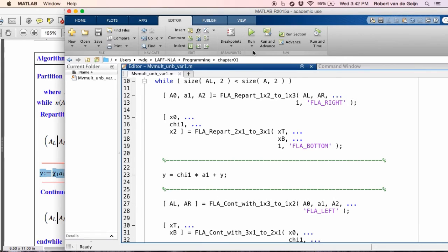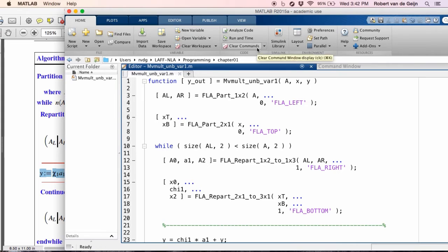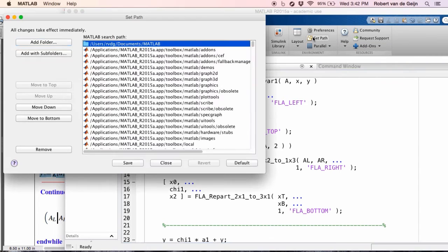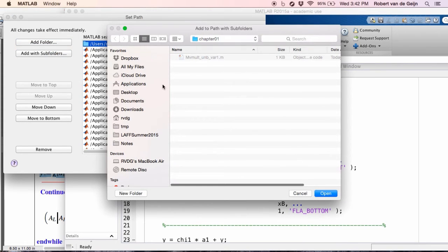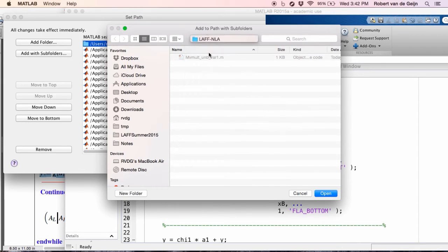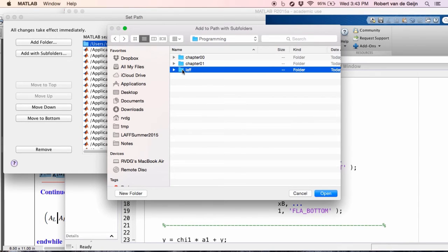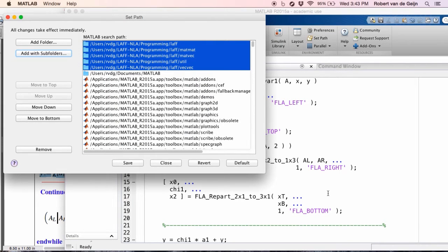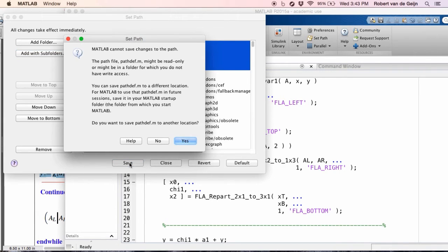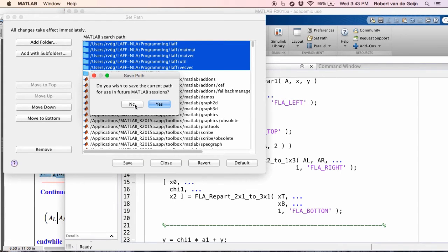Now, the other thing I'm going to have to do is set the path to the functions that we have implemented that are all of these routines that we use to make our code so pretty. So how are we going to do that? Well, we click over here in the Home tab on Set Path. And then we say add with subfolders. And we maneuver ourselves to, let's see, the LAFF NLA directory where you put all your stuff. You go into programming. You say chapter 01. That's not where we want to be. We want to take the directory LAFF, which is where all of these routines live, and open that. And now all of the routines there have been added to the path. Now, if it will let you, you should save that. For some reason on my computer, I can't. And therefore, I'm going to have to add the path every time I run this. So I'll simply say no. And I will say close. And I'll say no to this.